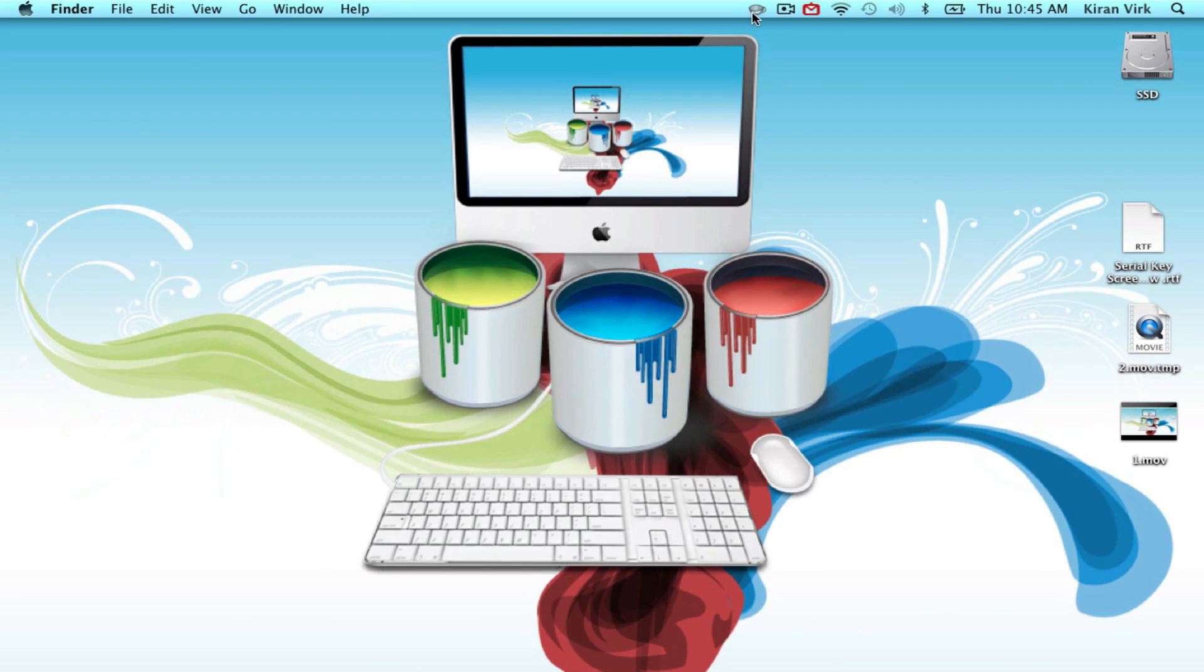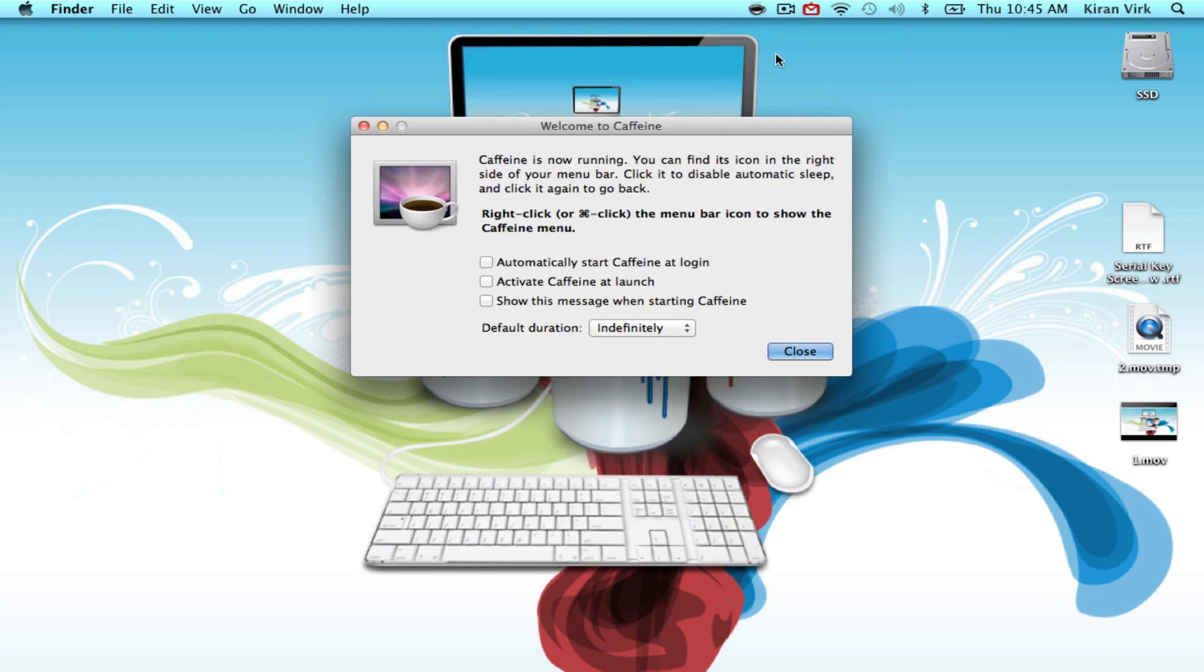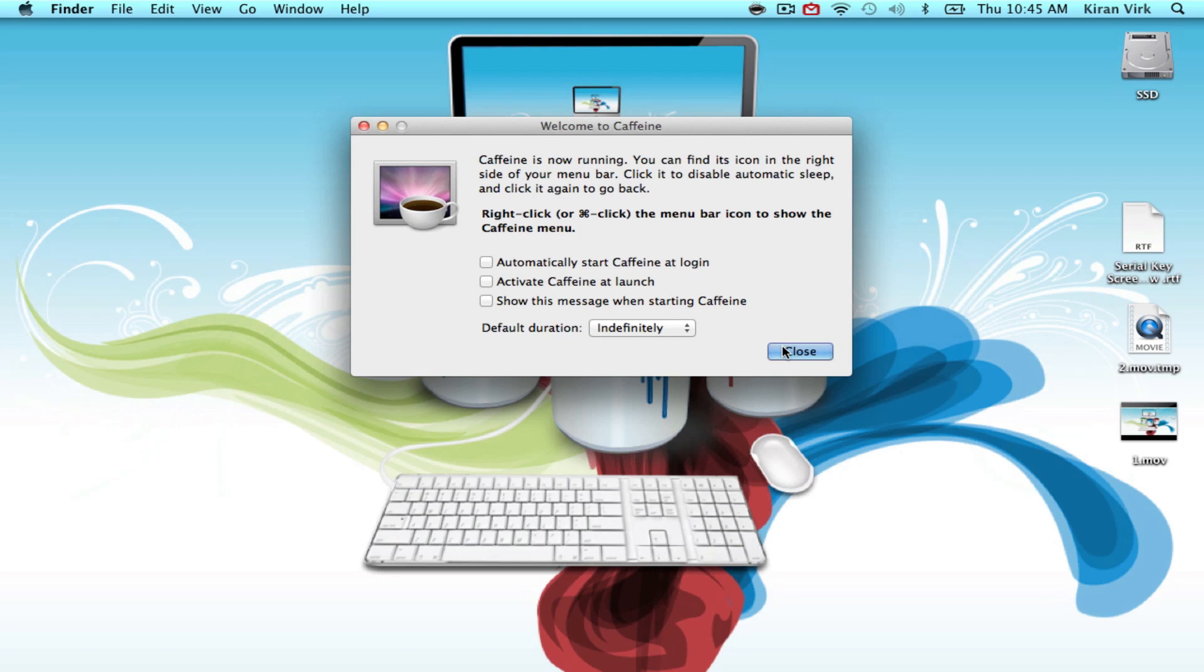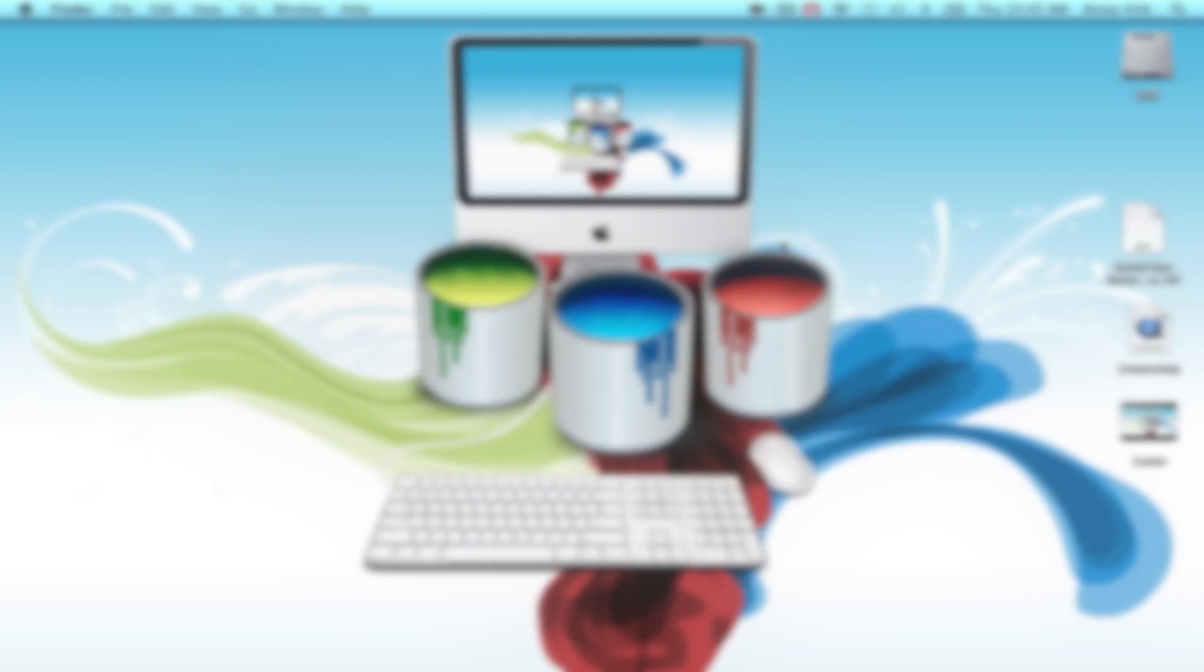The next application is called Caffeine. What it does is, if you click the mug, your computer will not go to sleep. This is all about this application, it's really great if you don't want your computer to go to sleep. Let's get to the next application.